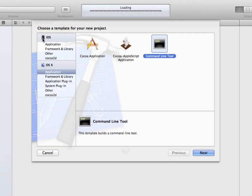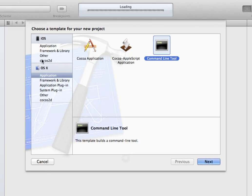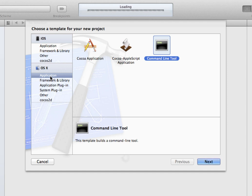From here, you want to make sure that you have the OS X options selected with Application underneath it. From those template options, we're going to choose Command Line Tool and then click Next.